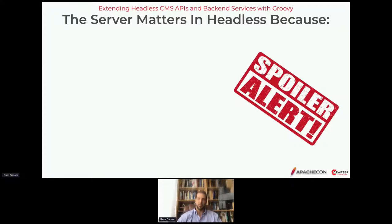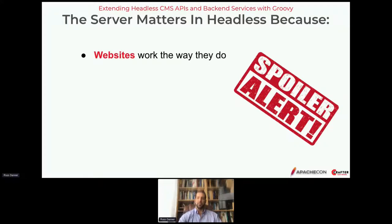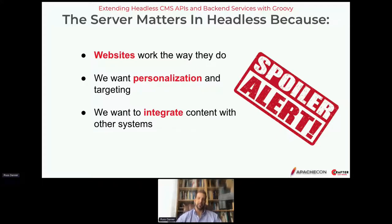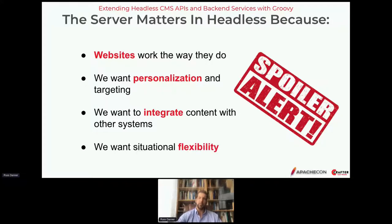The first reason the server matters is that websites work the way they do — nothing has really fundamentally changed in a very long time about the basic mechanics of how users and robots interact with websites. Another key thing is that we want to be able to personalize and target our content, and oftentimes the CMS is the best place to centralize that capability. We also want to integrate other systems with our content.